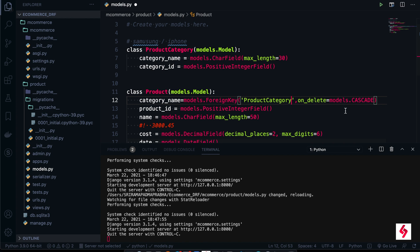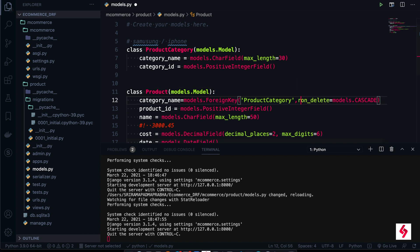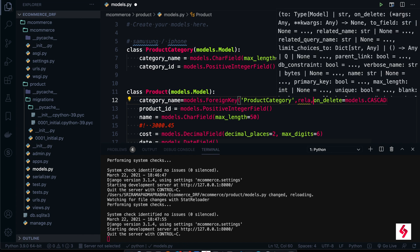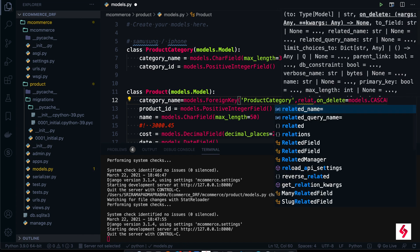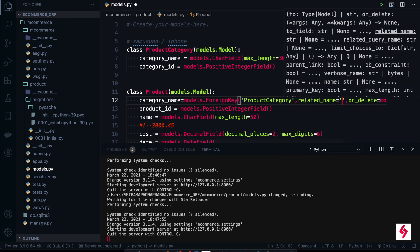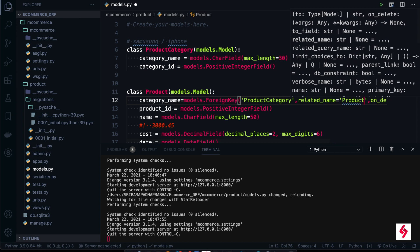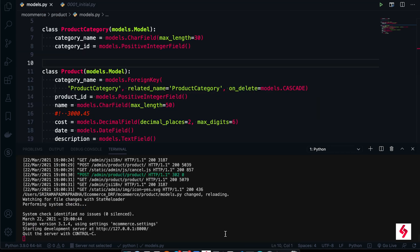You can also add a related_name if you want. I'm just adding related_name equal to 'product_category' — the same name, but you can change it. Now I'm going to execute the makemigrations and migrate commands.